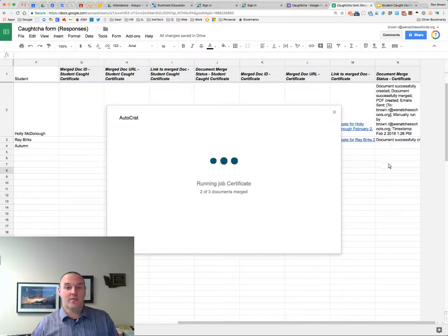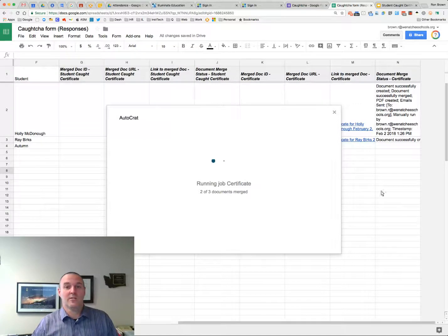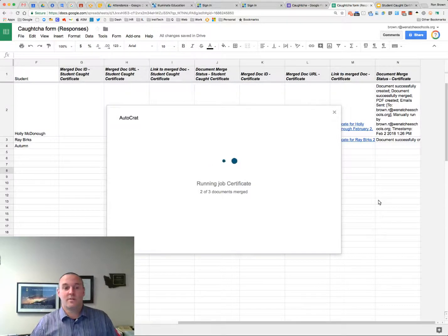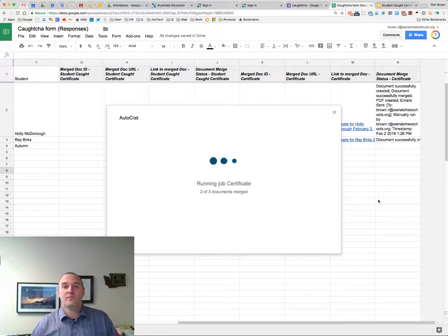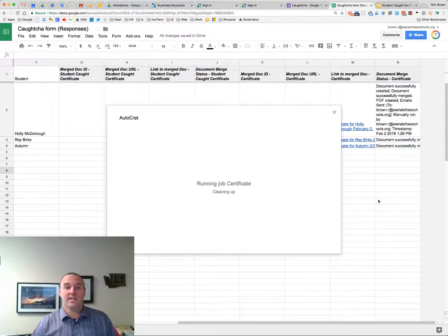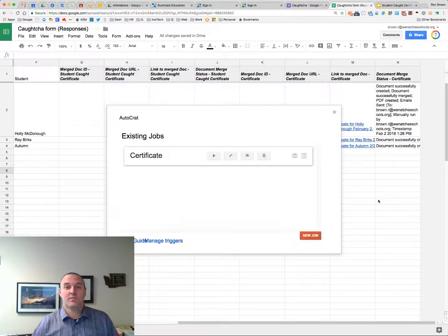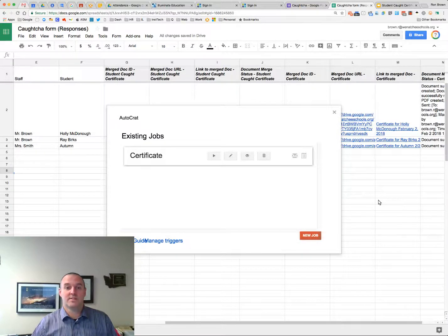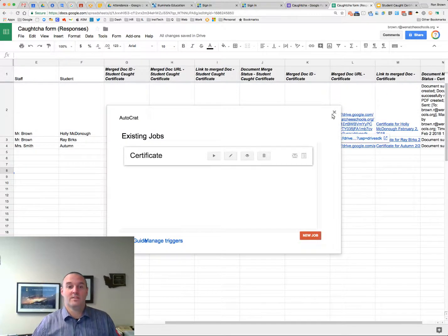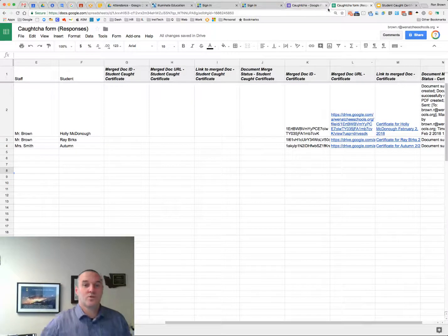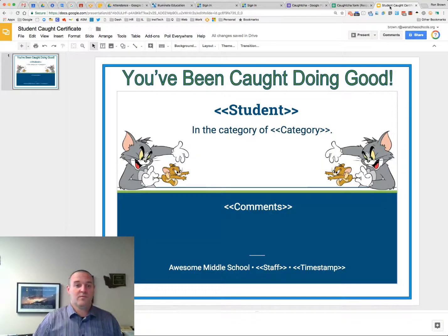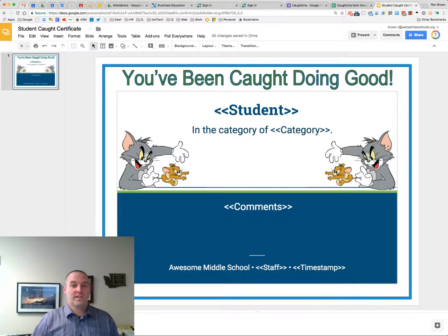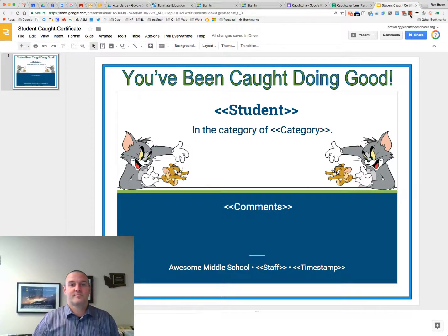So AutoCrat, slides and forms. Super great tools to combine together. To make a very, very powerful processing system. To merge data into documents. Absolutely love it. So enjoy. And go forth. And share. And do good. Thank you.